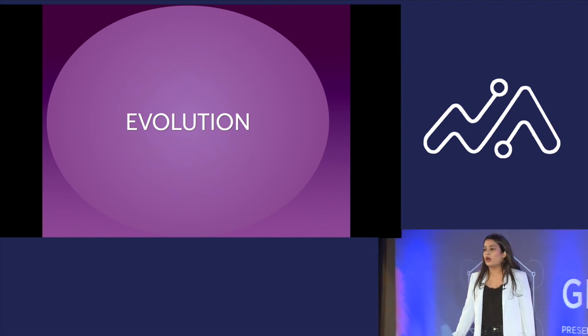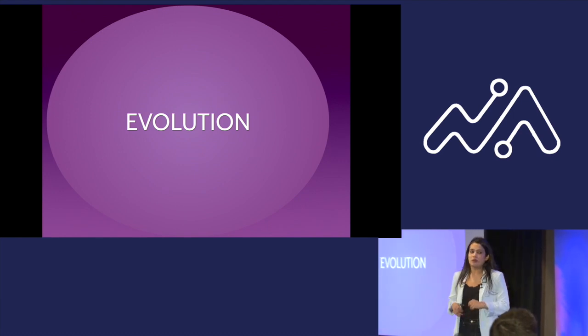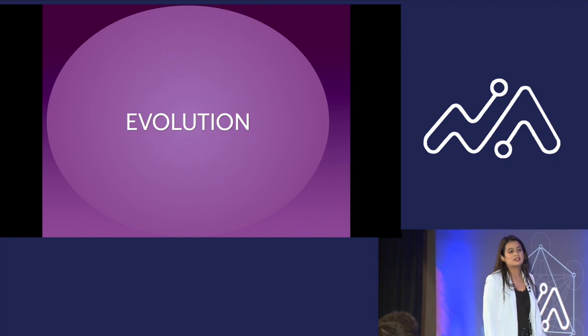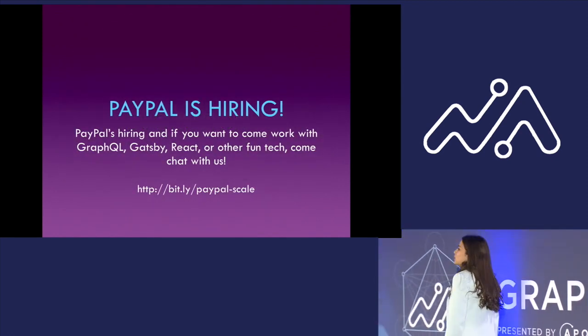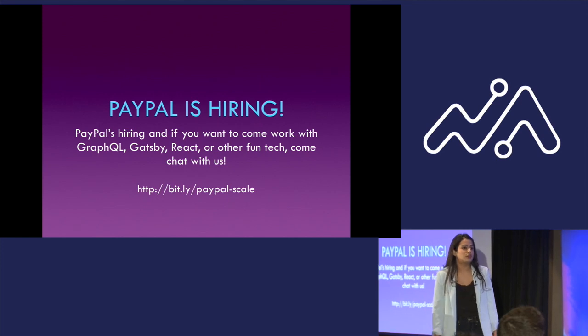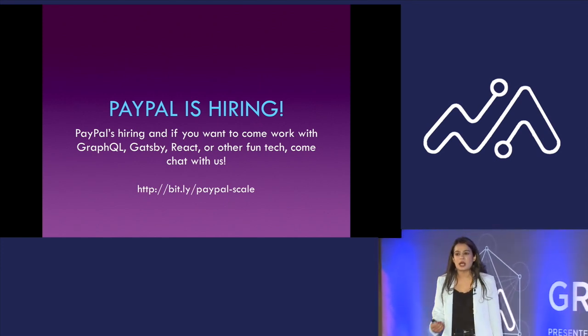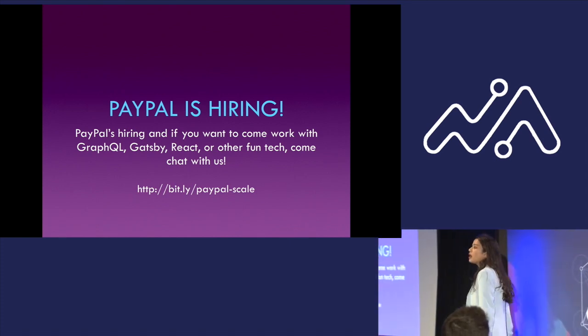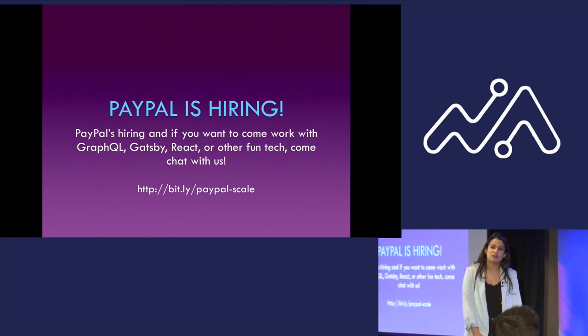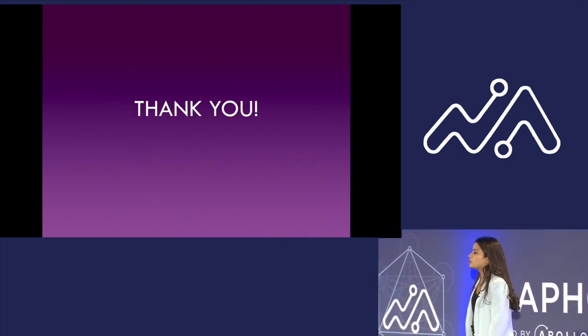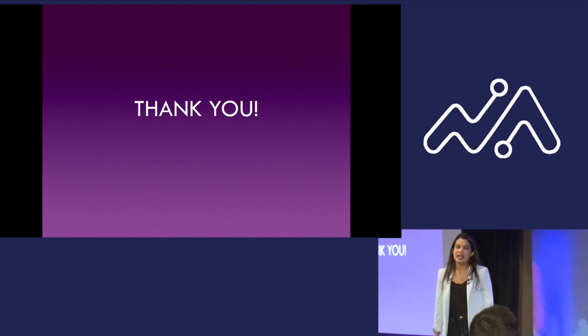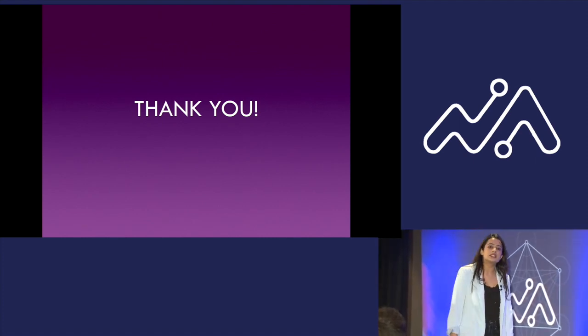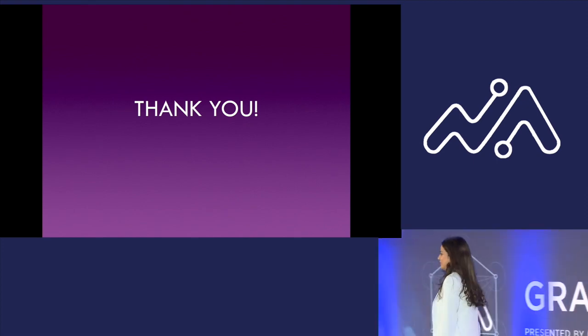These are the experiences we've had by implementing and migrating our entire decisioning layer to a GraphQL server. This is a very small picture of what we are doing at PayPal with respect to GraphQL. If you want to come work with GraphQL, React, Gatsby or other fun tech, please come and chat with me. You can also check out this URL to know more about what fun stuff we're doing at PayPal. PayPal is hiring. I would also like to give a big shout out to Daniel and Mark, who've been providing me with their invaluable insights. They work with me and have been providing their constant mentorship on whatever I'm doing at PayPal today. Thank you.